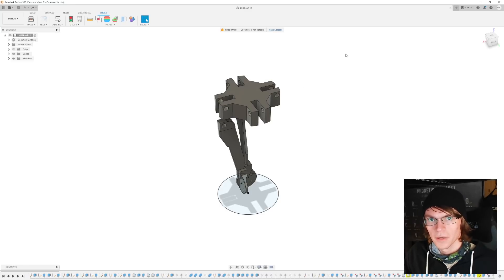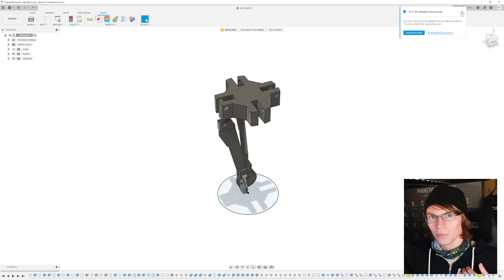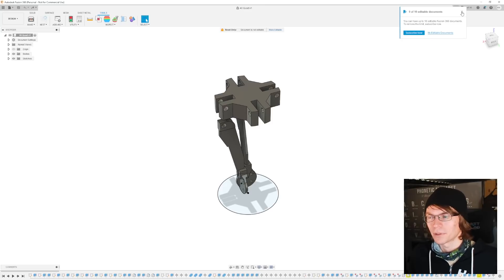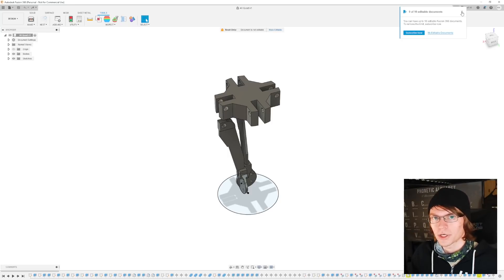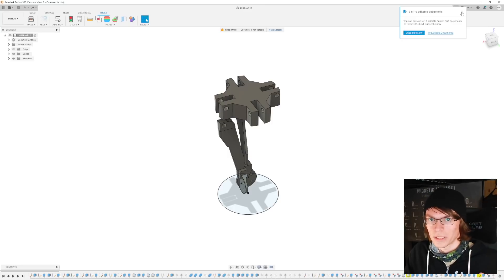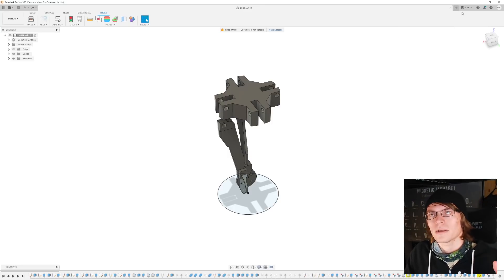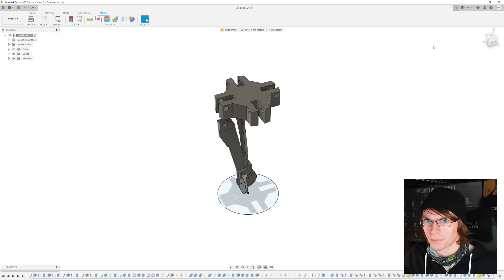There are a couple of other caveats with the free tier: you only have 10 editable documents at any point. So if you like to work on multiple projects and make parts individually then assemble them, or you have multiple ongoing projects you like to switch between, this might be a bit of a deal breaker for you. Also, this software only works on Windows and Mac, so if you're a Linux user, this software probably isn't for you.